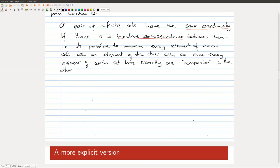A bijective correspondence is an association of each element of one set to an element of the other, so that this association is completely unambiguous, goes both ways, and every element in either set has exactly one matched element in the other. When dealing with infinite sets, we can't go through the entire list and match everything, so we need some systematic way of doing it that can be verified for the whole infinite set.